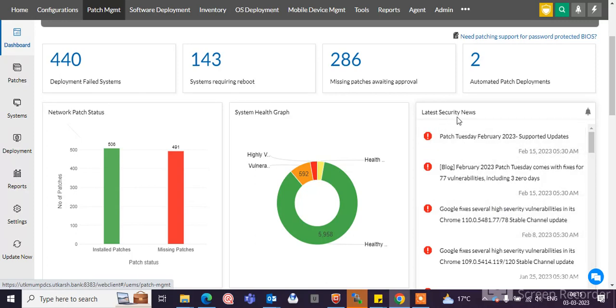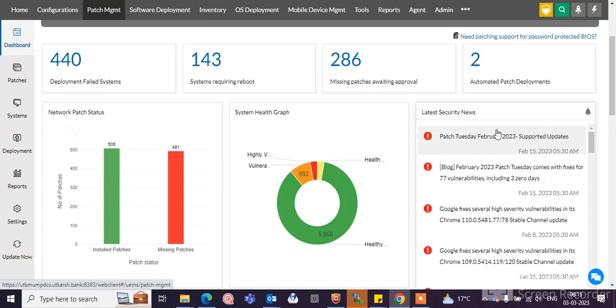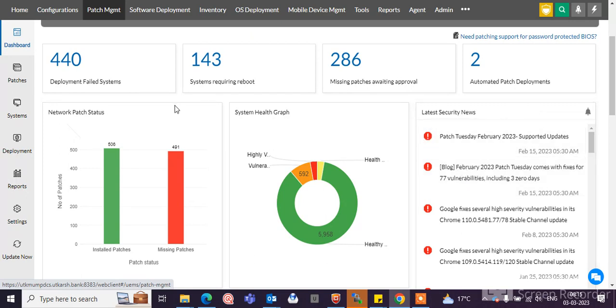You can see the latest security news showing here. You can click here and see the videos or blogs and check the patches vulnerabilities and why it's important for installation on the endpoint machines.